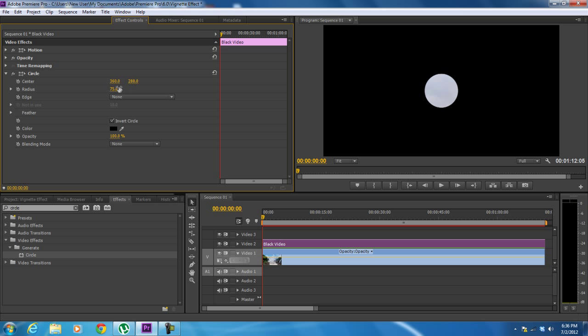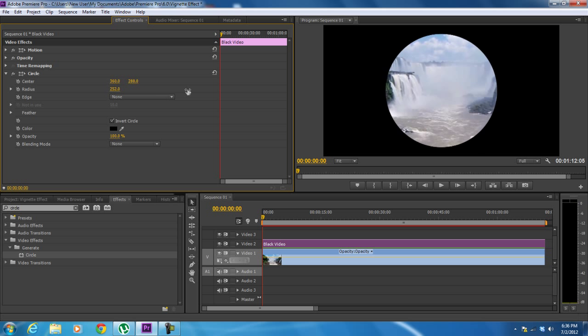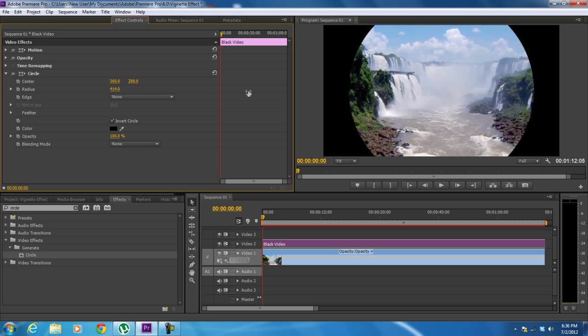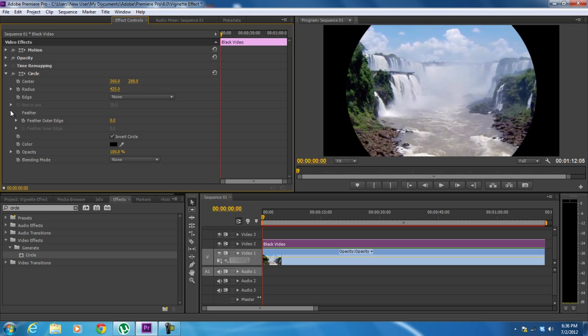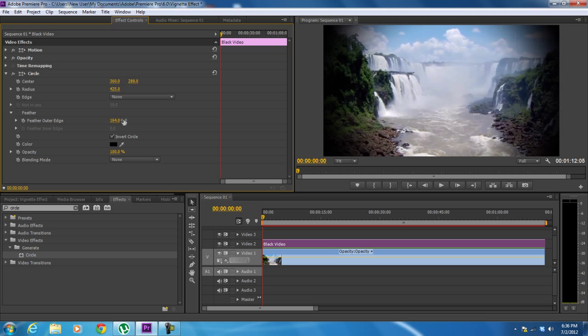Now we will increase the radius to 425. You can choose a radius according to your footage. With that done, let's expand the feather option and increase it to 180. This will make the edges of the circle soft and will blend it in with the background.